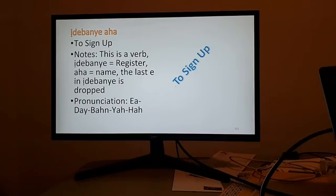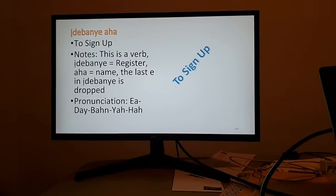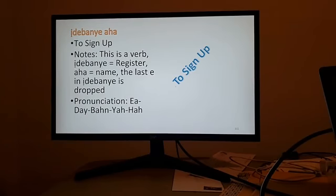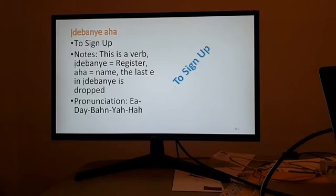We talked about to register, but to sign up is very similar because you're using two of the same three words. Remember, I de bañe — you drop that last E when you combine it with aha. I de bañe means to register, and aha means a name. So to register a name means to sign up in English. You drop that vowel and it would be I de bañe ha, to sign up.